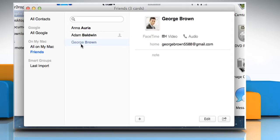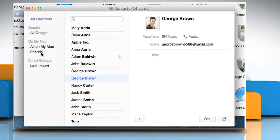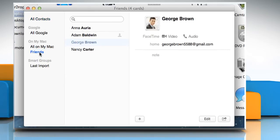To add more contacts to this group, click on All Contacts and then drag the contact to this group. Now again, click on the Friends group and you'll see that we have now 4 contacts in this group.